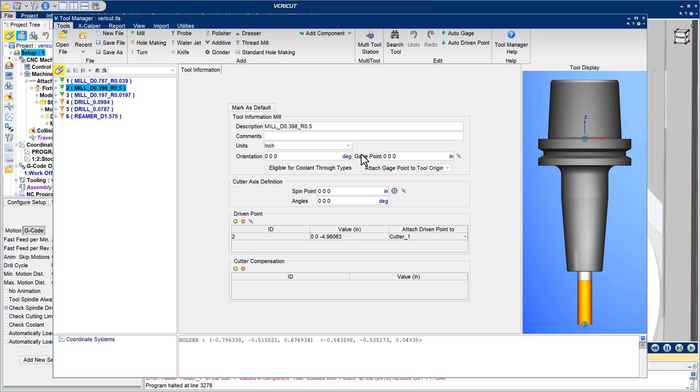The Attach Gauge Point 2 option can attach the gauge point to a holder, so when you move that holder, the gauge point stays in the proper relationship with it.